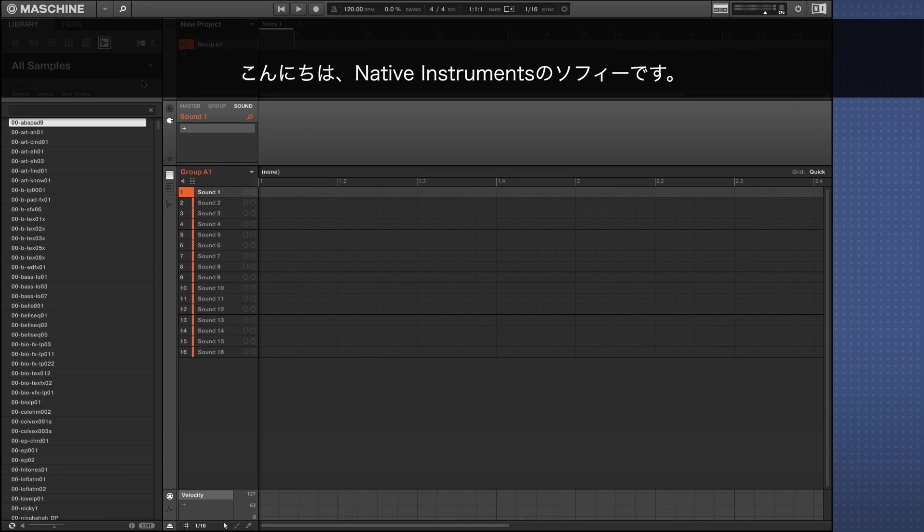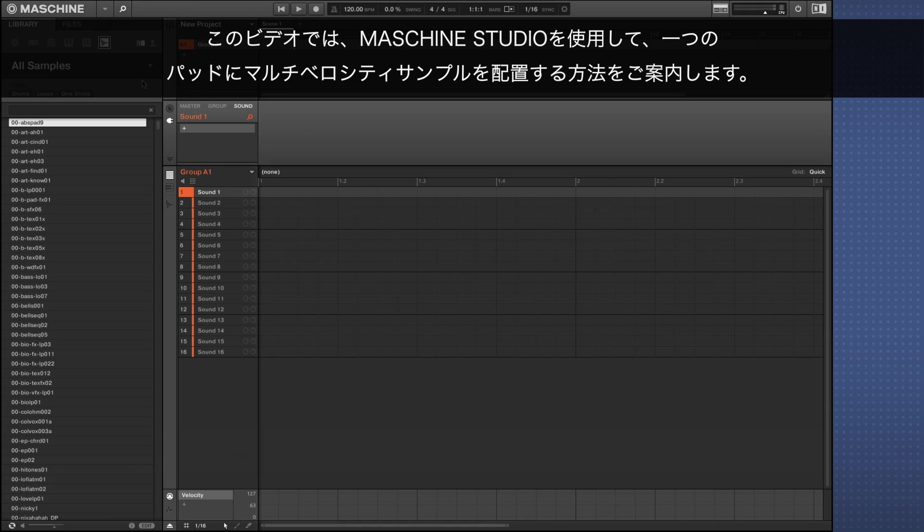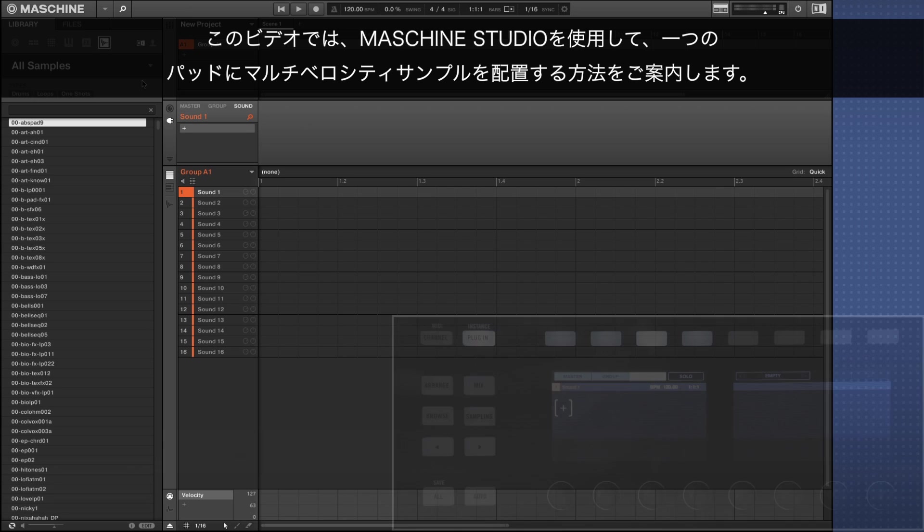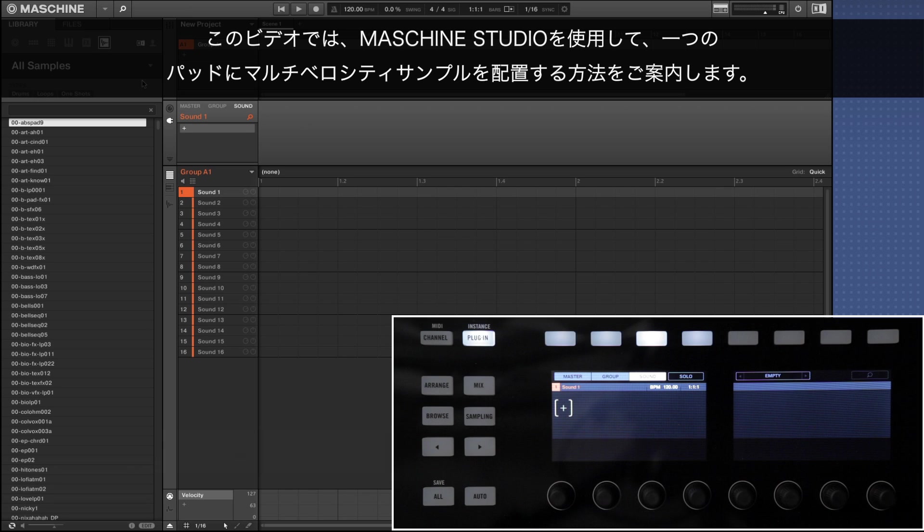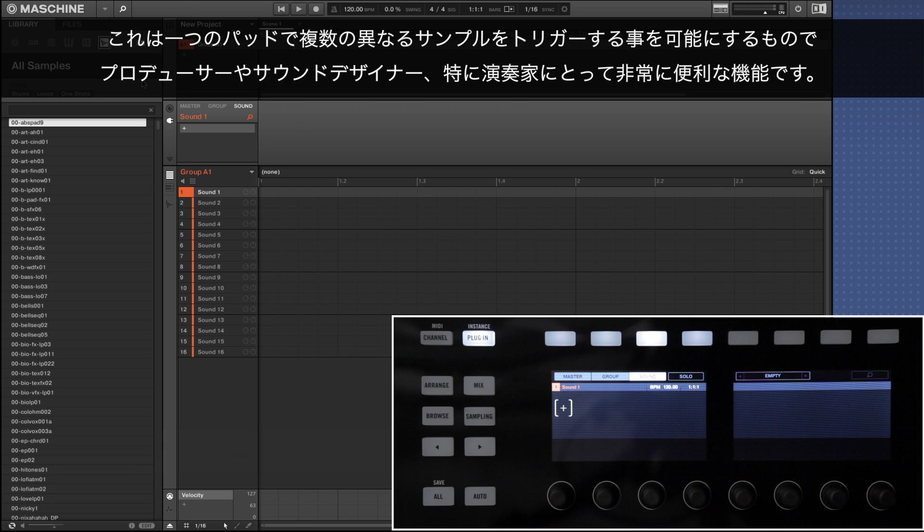Hello, this is Sophie from Native Instruments. In this video I'm going to show you how to map multi-velocity samples to single pads using Maschine Studio. This is a useful feature for producers, sound designers and especially for performing musicians as it allows you to trigger different or multiple samples with a single pad.